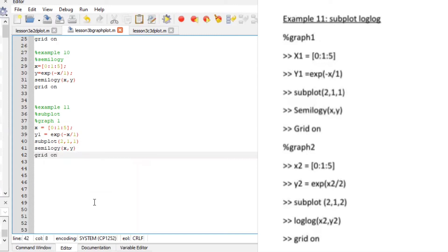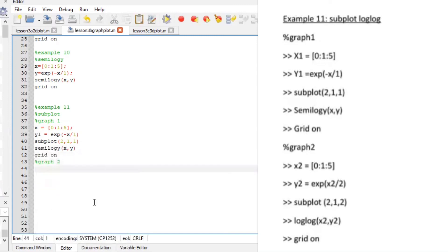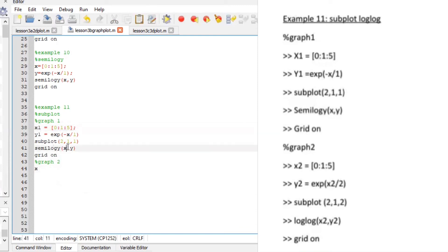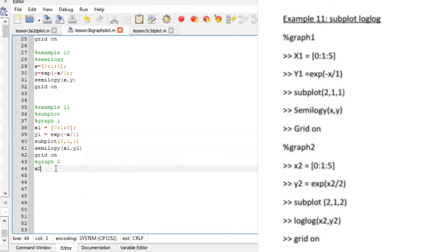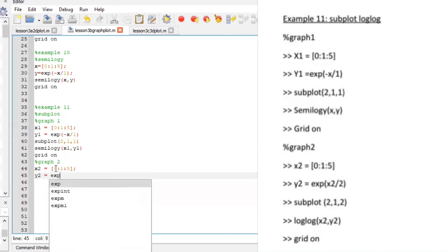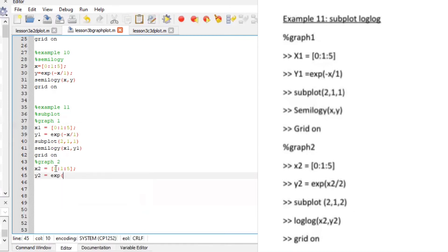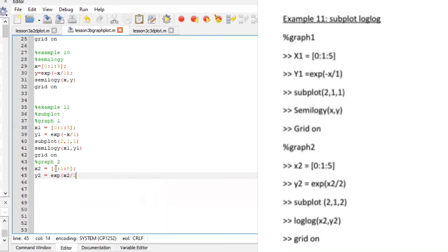Graph two. x this is the first x by the way x1 so this will be x1 y1 so x2 is equal to zero is to five with the spacing of one and our y2 will be exponent x2 over two.